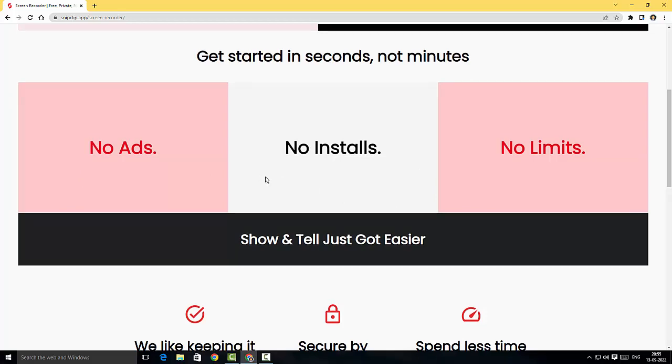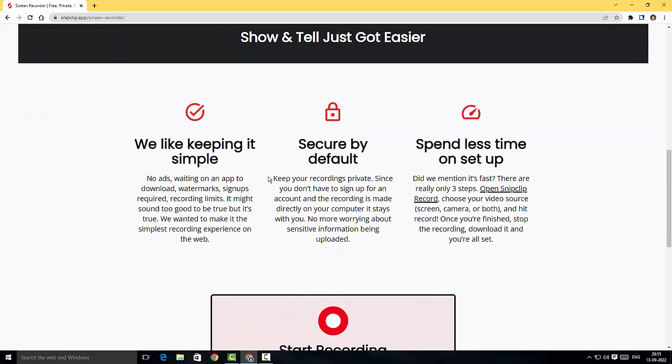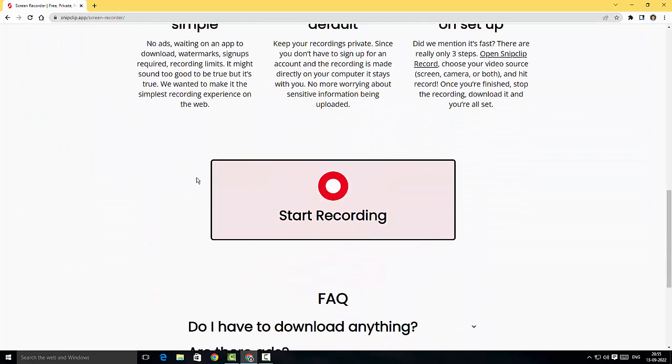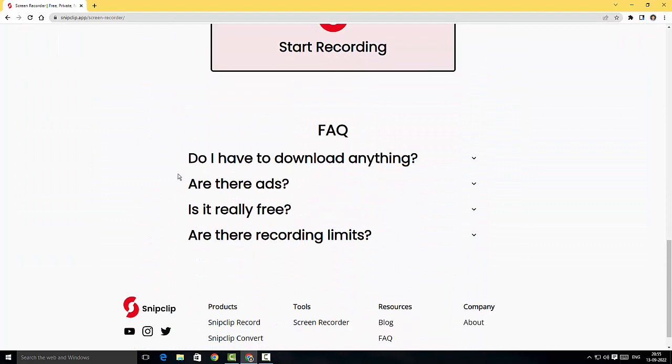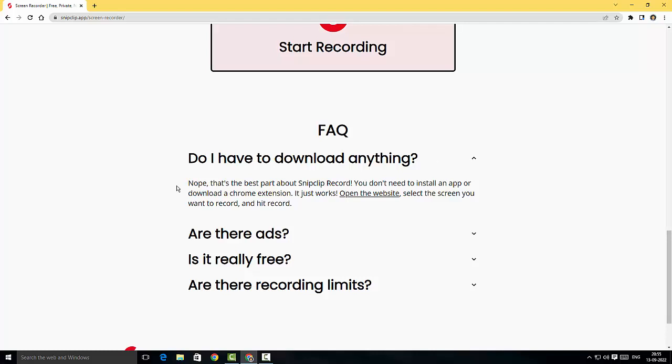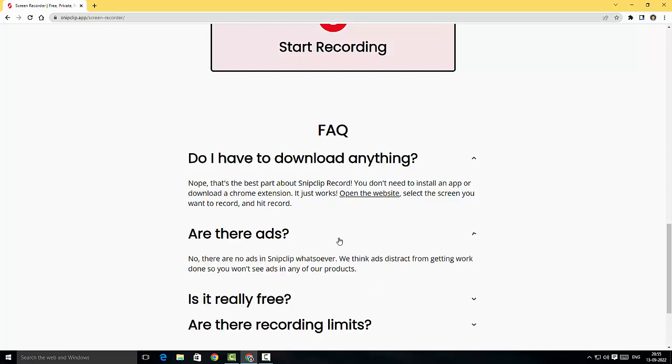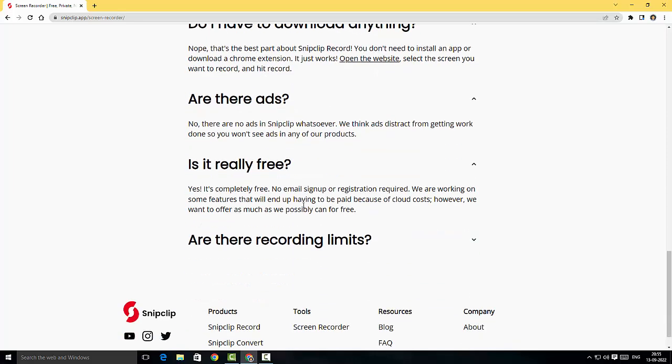I'm just gonna quickly read these FAQs. Do I have to download anything? No, you just have to open the website and click on start recording. Are there any ads? No, there are no ads. Is it really free? Yes it is free, there is no registration, you just use it for free.